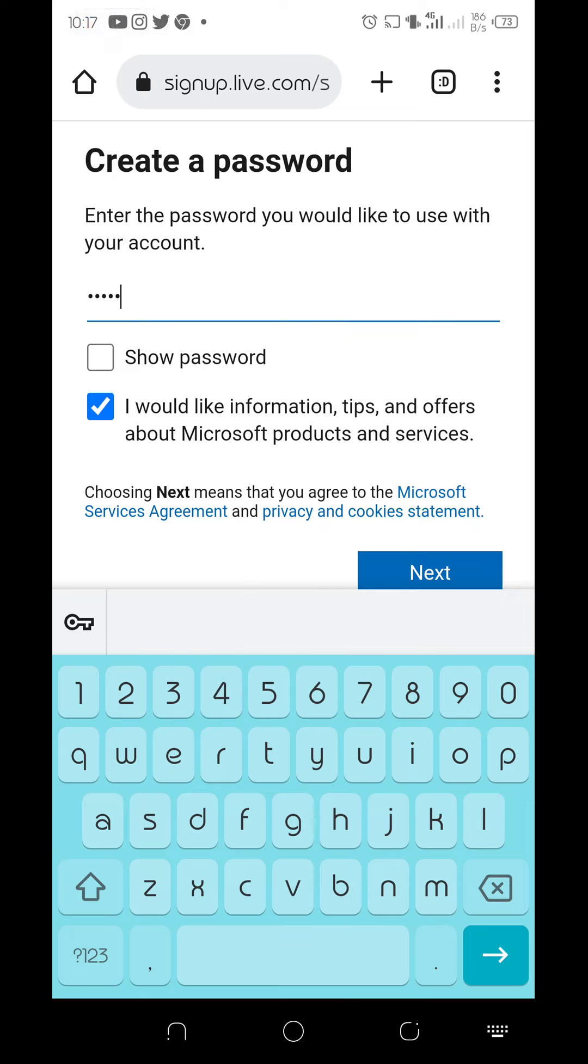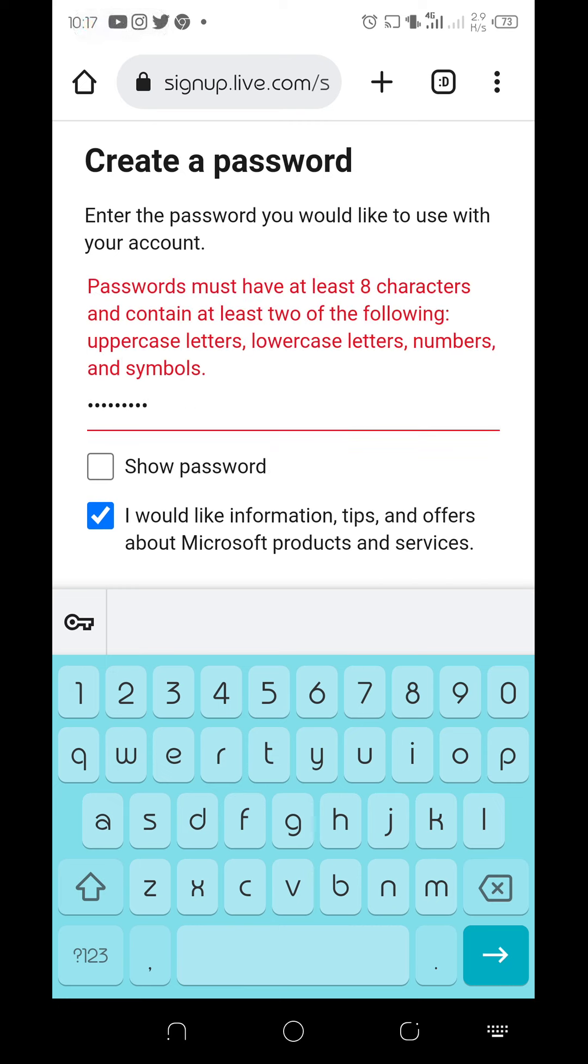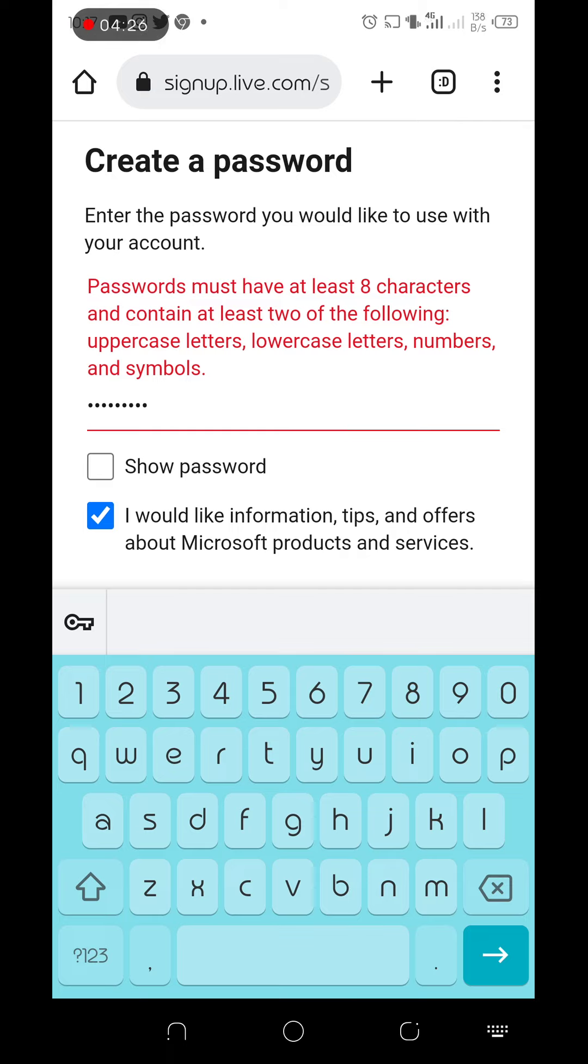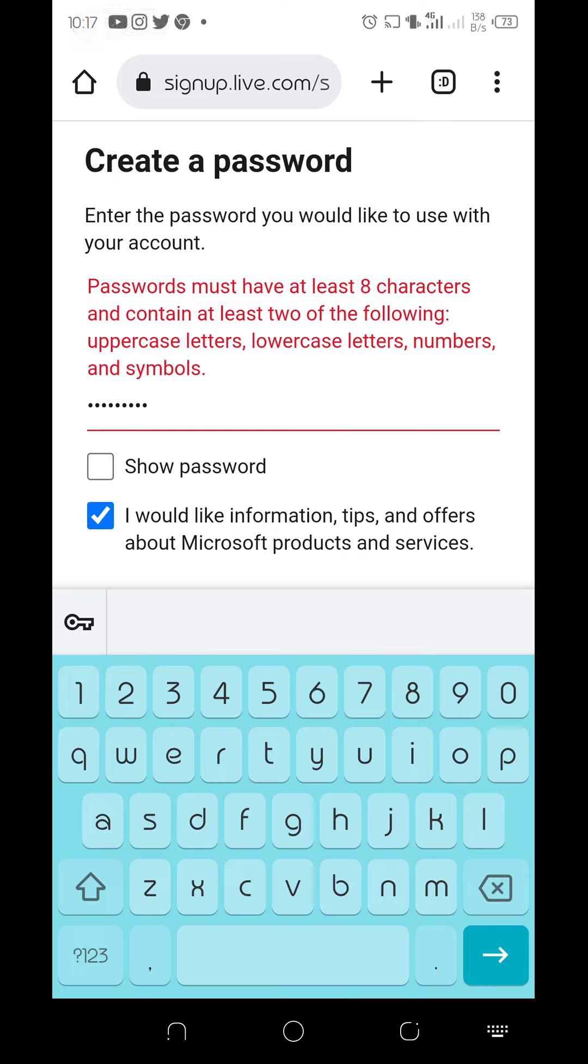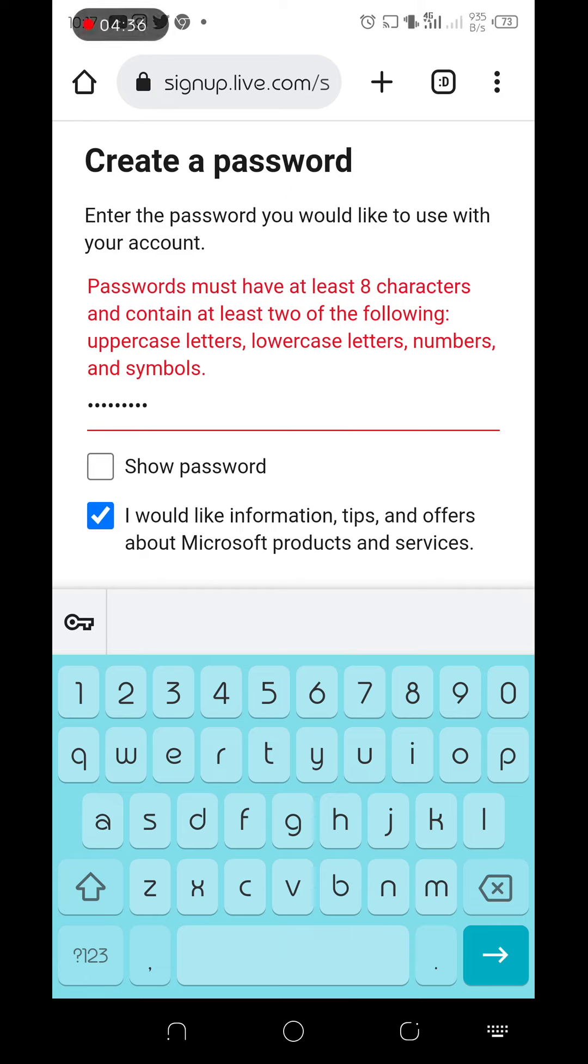Then you have to create a very strong password, unlike the one I'm going to create now. Password must have at least eight characters and contain at least two of the following: uppercase letters, lowercase letters, numbers, and symbols.